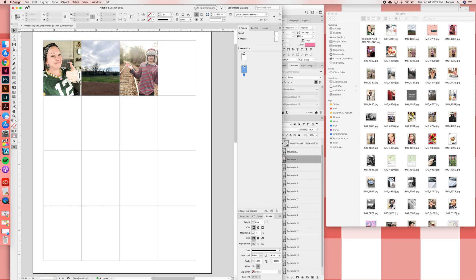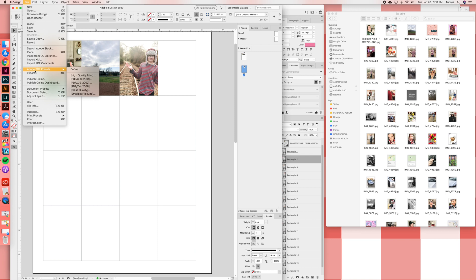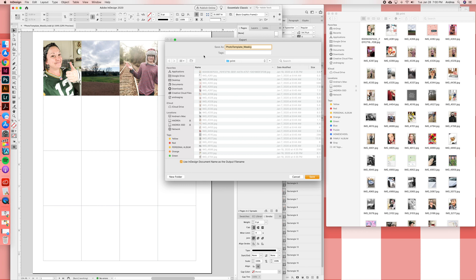But that is how to insert photos into the InDesign template. And then from here I always print from a PDF. I do not print directly from InDesign. I've just discovered over the years that my computer and printer combination prints best from a PDF, so everything I print is from a PDF.